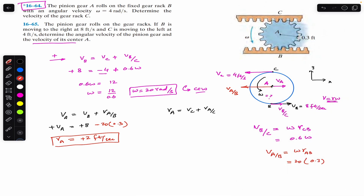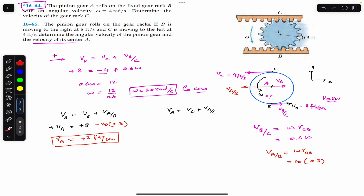This is how we can find the velocity of the center and the angular velocity omega of the pinion gear when the velocities of points B and C are given. I hope this helps in your learning. Let me know in the comments, and do subscribe to Engineers Academy if you are here for the first time.